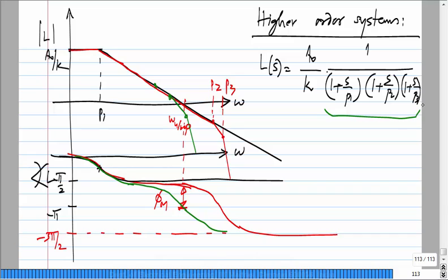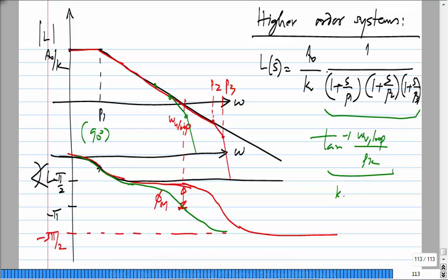This is how we generalize from the second-order case to higher orders. With three poles, the phase can reach exactly minus 180 degrees, and you can adjust A0/K to make the magnitude exactly 1 at that phase — causing instability. For higher-order systems with more poles, all of them have to be well beyond the unity loop gain frequency. Each non-dominant pole contributes tan inverse of omega_u_loop / Pk of phase lag, and their sum should be less than 30 degrees if you want 60 degrees of phase margin.